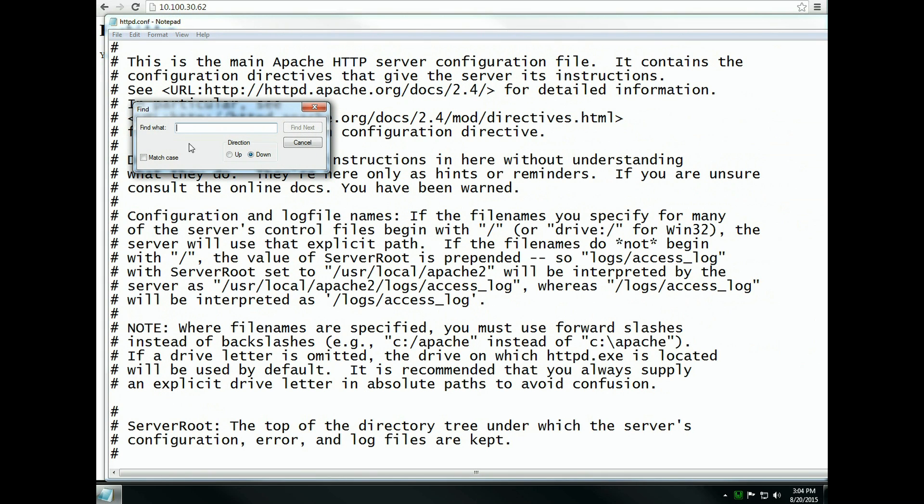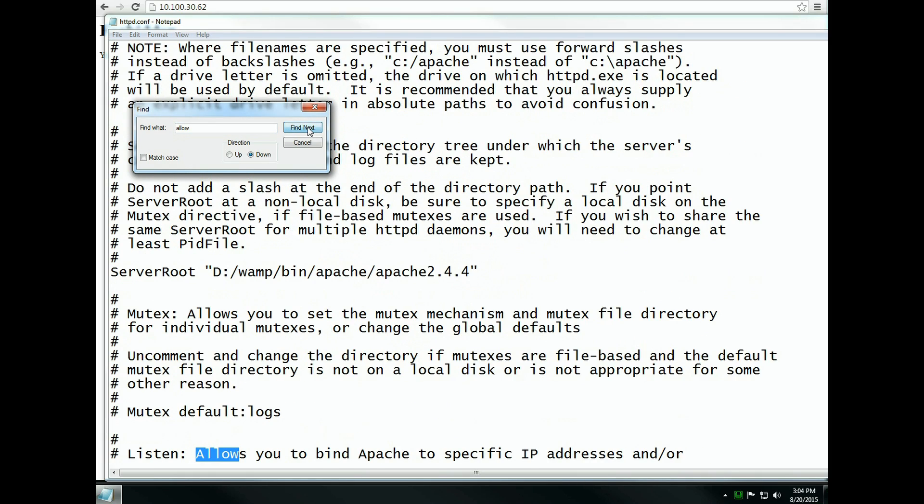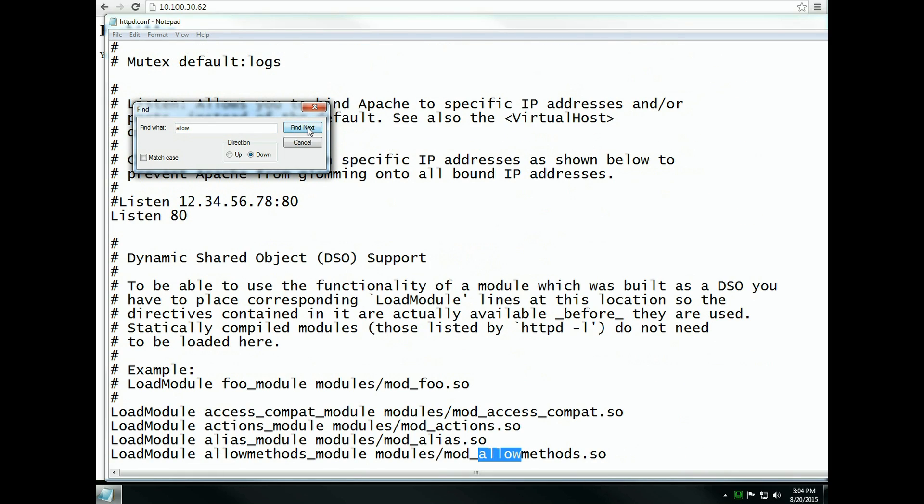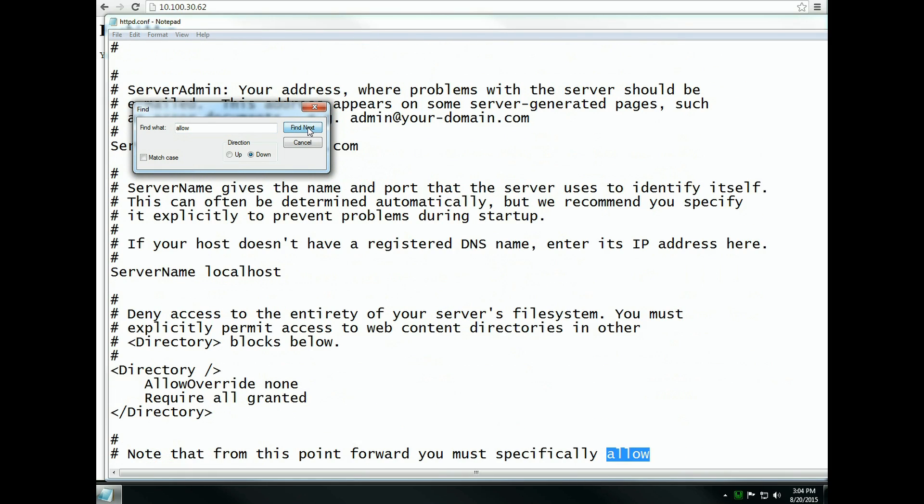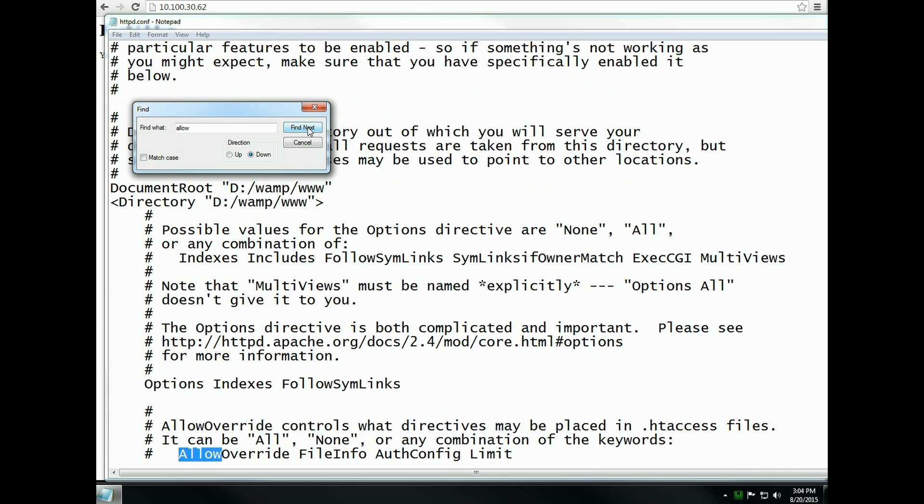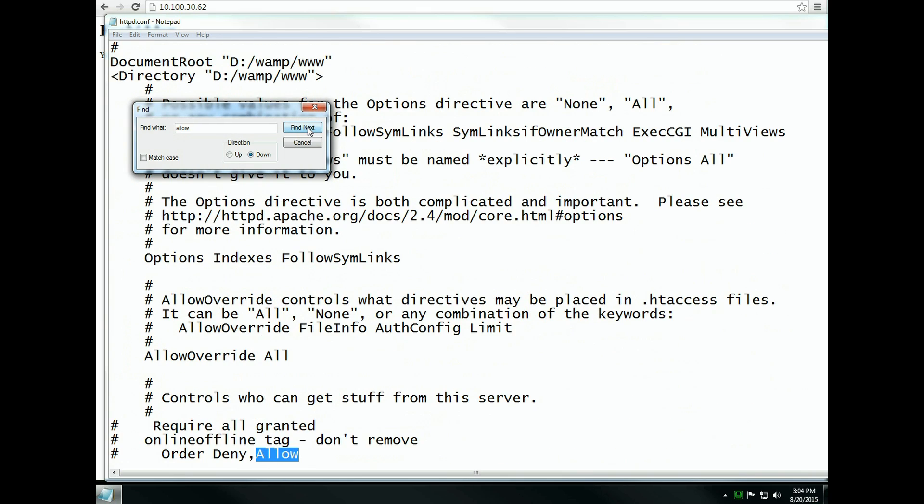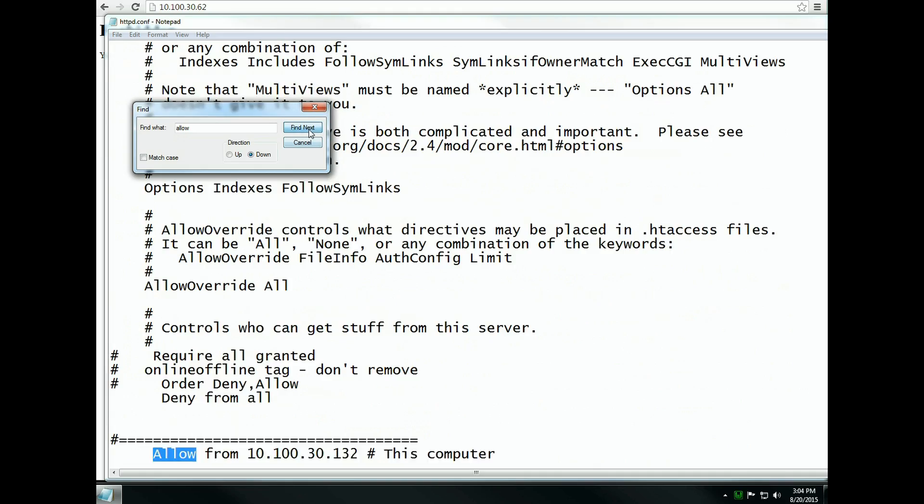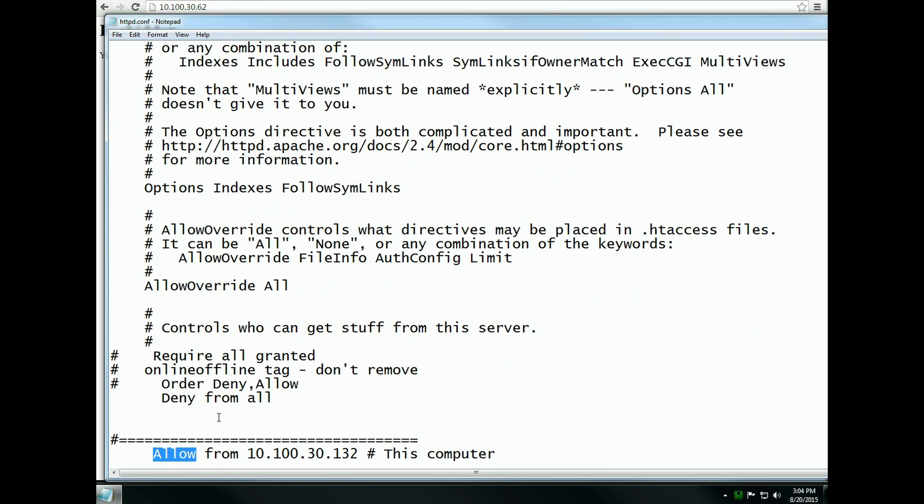Click on Edit Find and look for Allow. Search for it until you find this here: Deny from All.